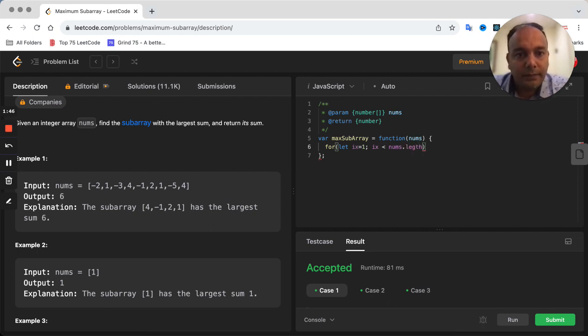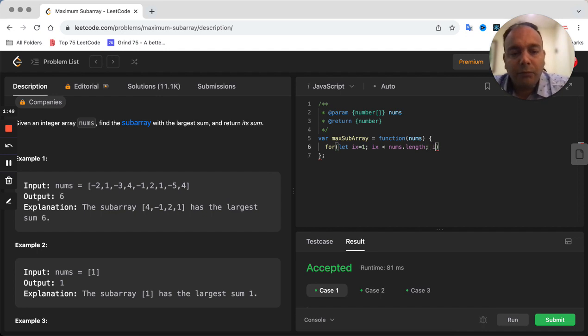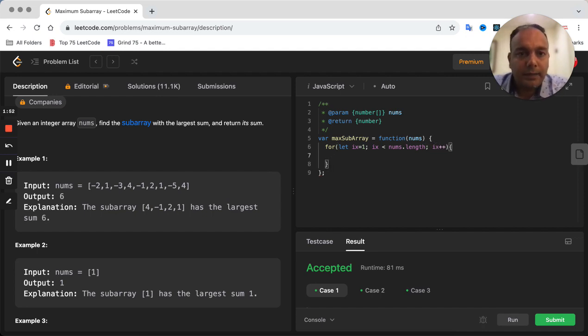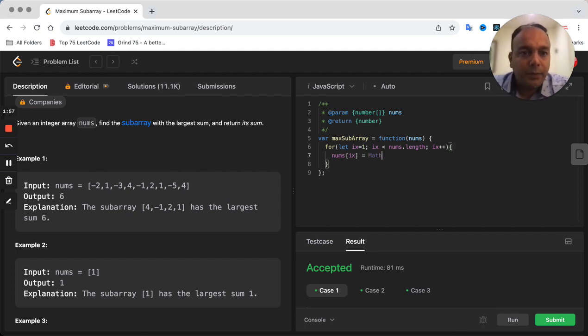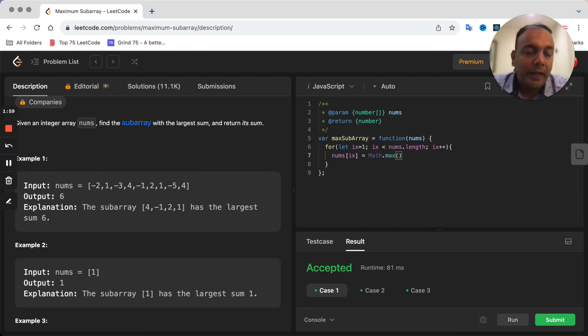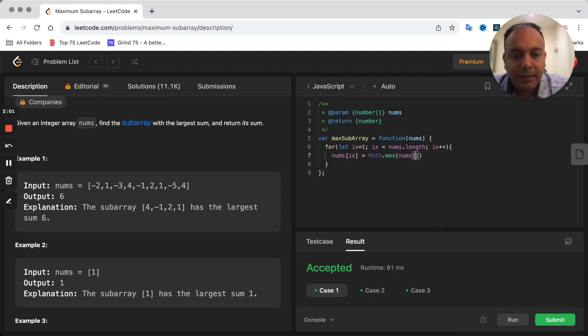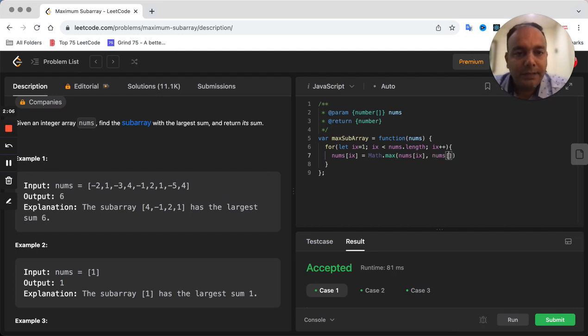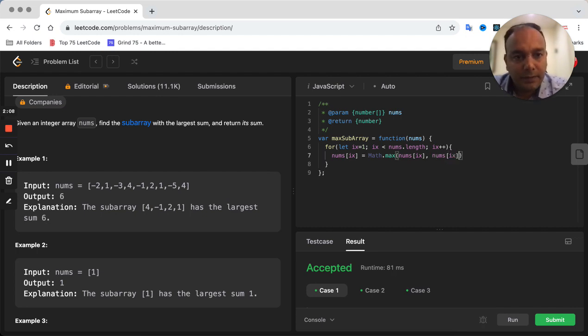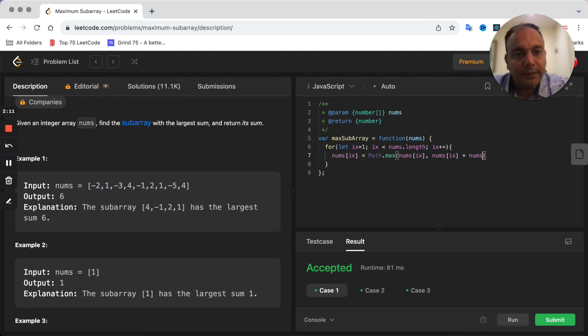Here's what we are going to do: for every position, we are going to either keep the same element which is at that position, or we are going to keep the element which is a sum of the element at that position and the previous element at index minus 1.